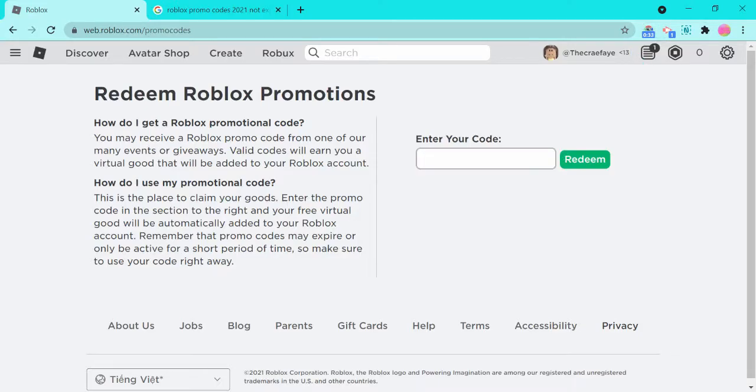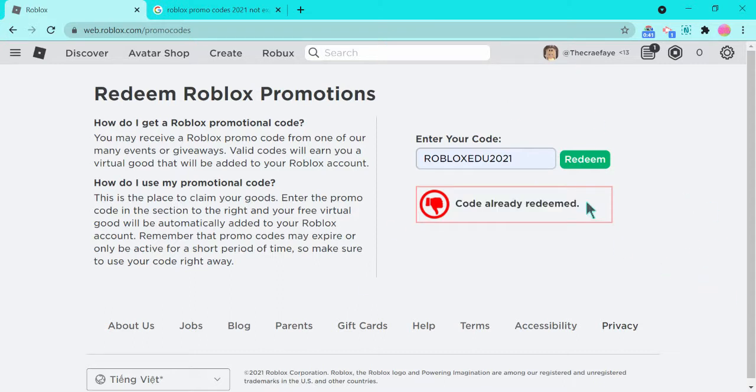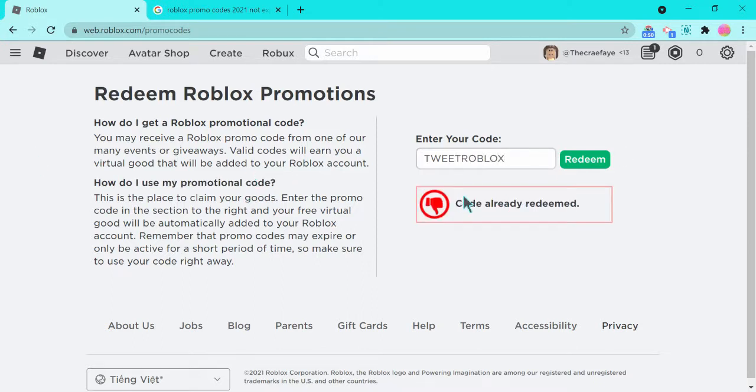There's one called ROBLOXEDU2021. It works, but it says code already redeemed because I already redeemed it. Let's try TweetRoblox. That also works, but the code is already redeemed.